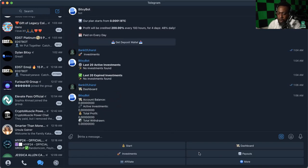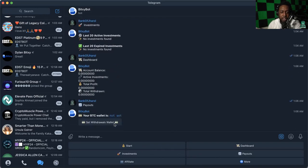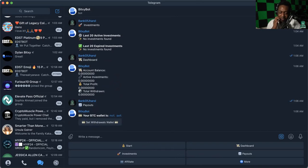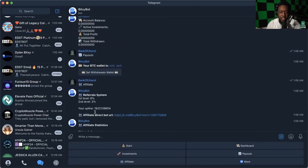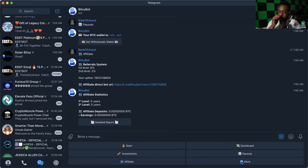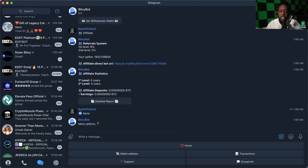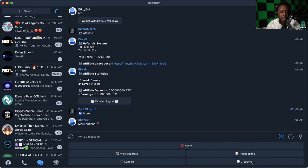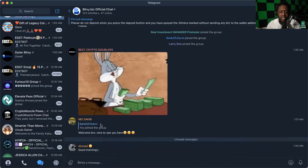It'll give you a dashboard with account balance, active investments, total profit, total withdrawn—all that good stuff. You can go to payouts and set your Bitcoin wallet. My Bitcoin wallet is not set up as of right now but I'm going to do that shortly. If you want to check your affiliates, click on affiliate. If you want to be inside the Bixie Bot Telegram group, click on the more tab and you'll see group chat at the bottom.